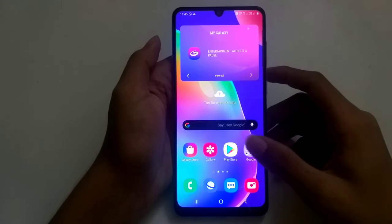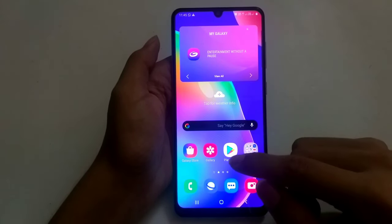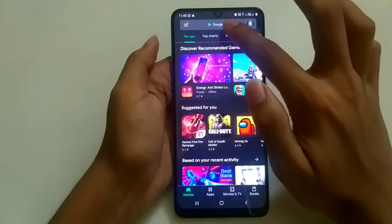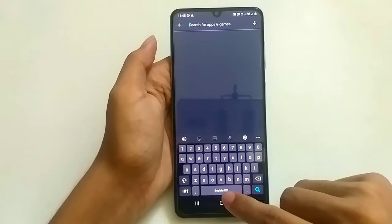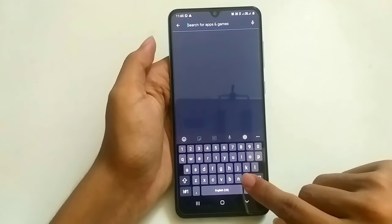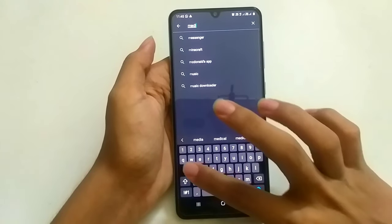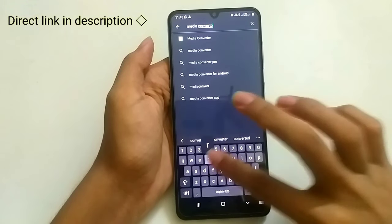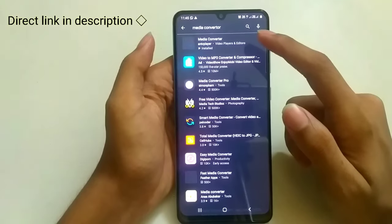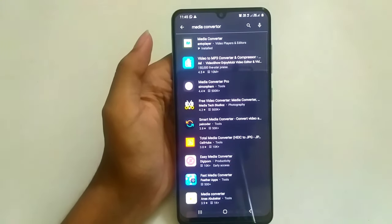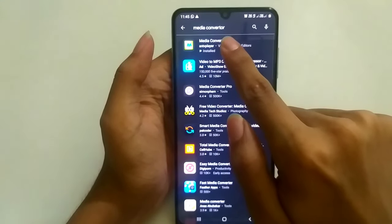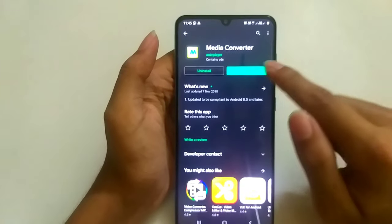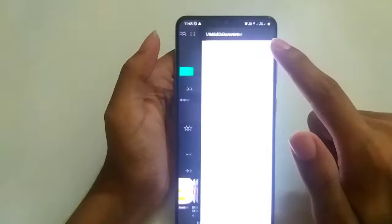Before going to the actual process, you have to download an app from the Play Store. Let's open it and search for Media Converter. Select the first application and click on it. I have already installed this app — after installation, choose Open.